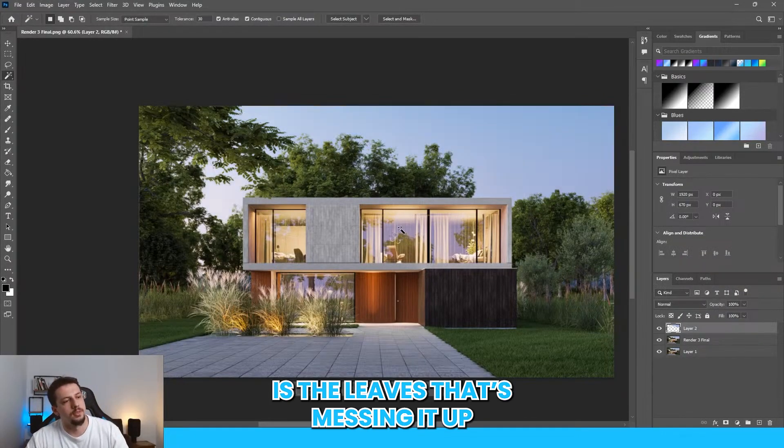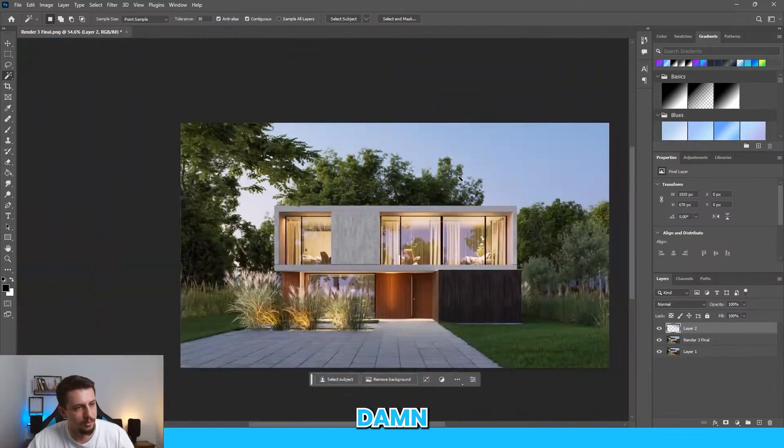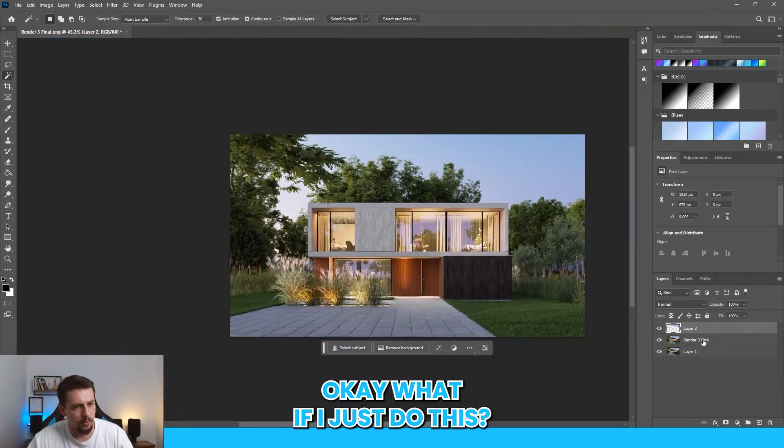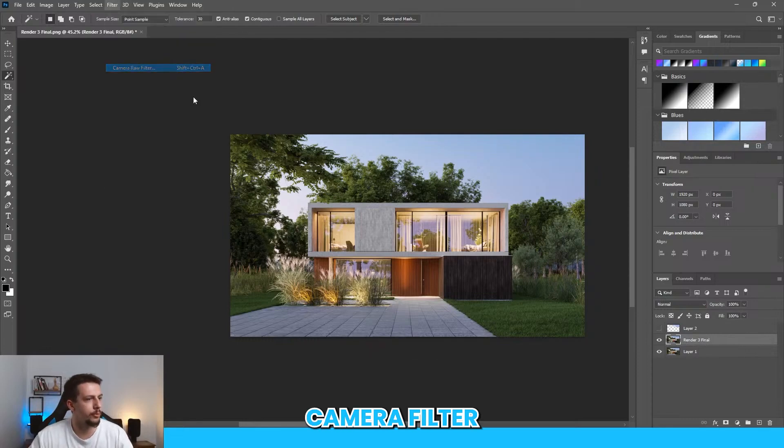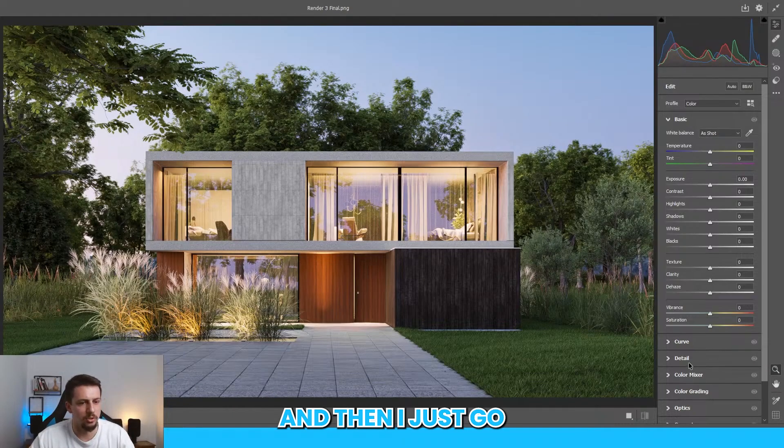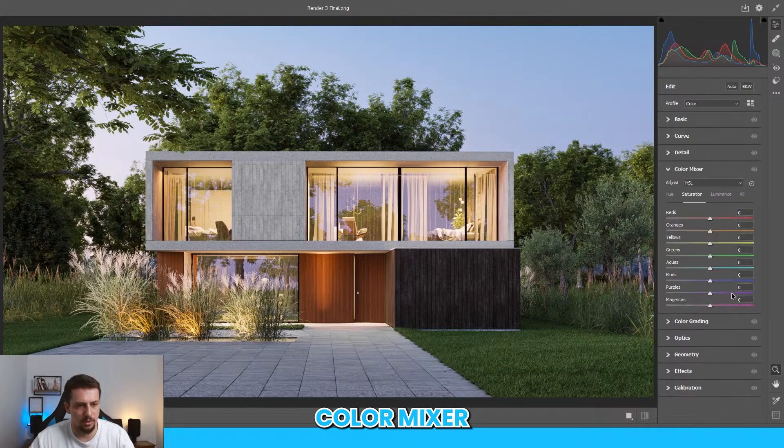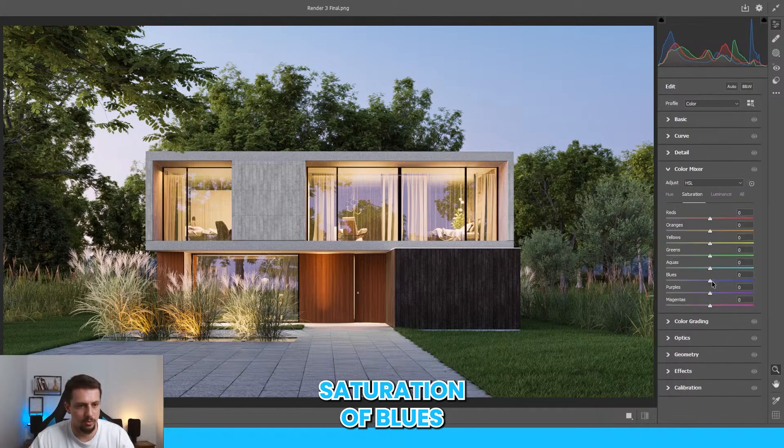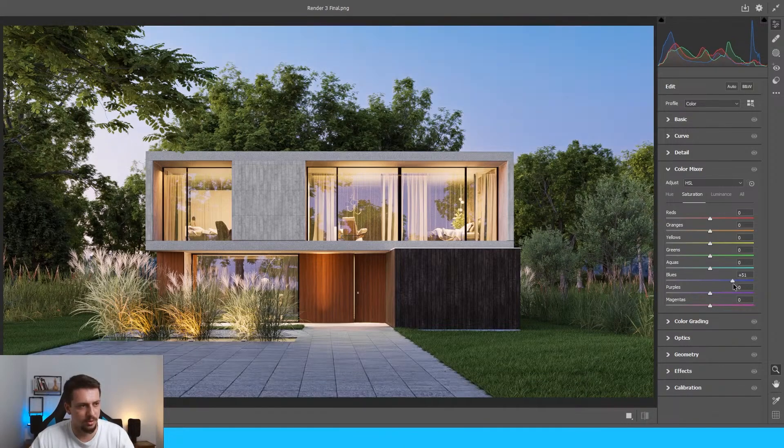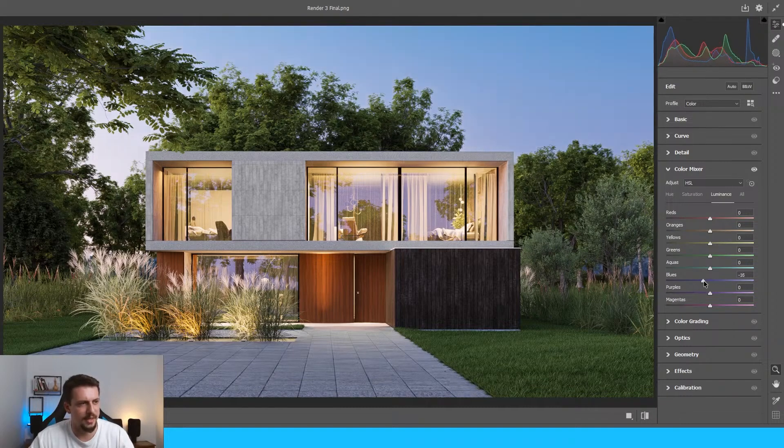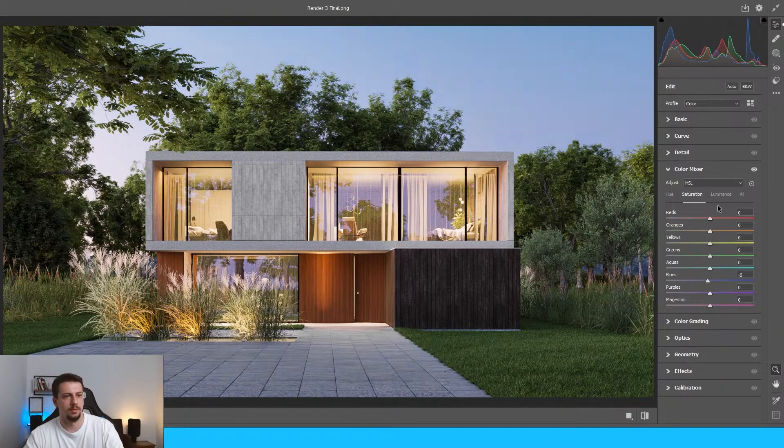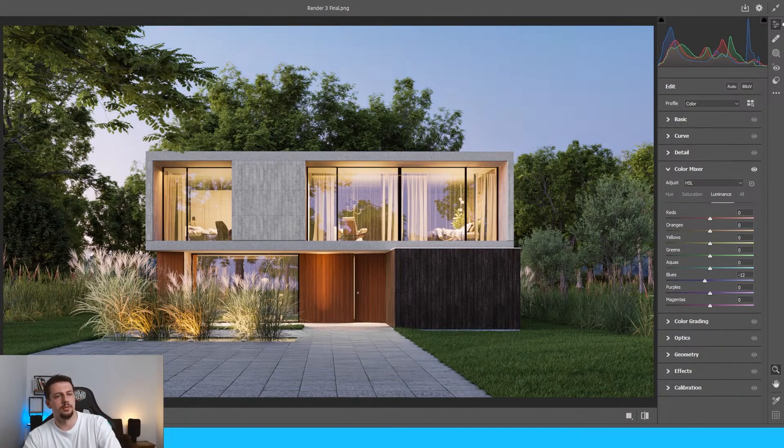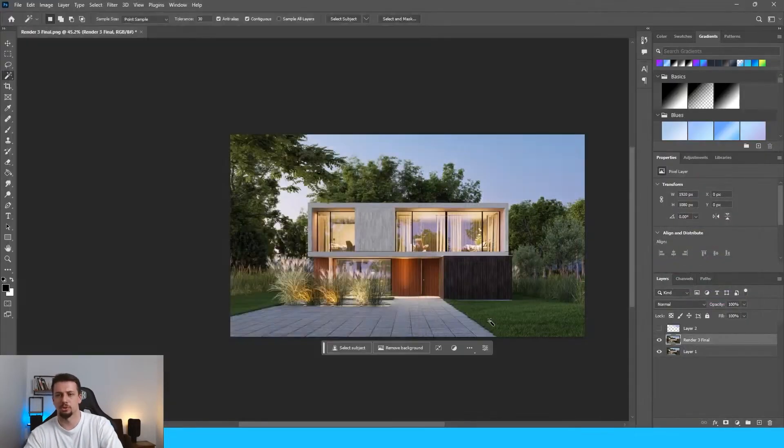Is the leaves that's messing it up? Damn. What if I just do this? Let me just take this off. What if I just do filter, camera raw filter, and then I just go to the saturation of blues, color mixer, saturation of blues, something like this, luminance, the blues. Definitely. And saturation, I can lower it now. And I think something like this looks all right. Pretty much done.